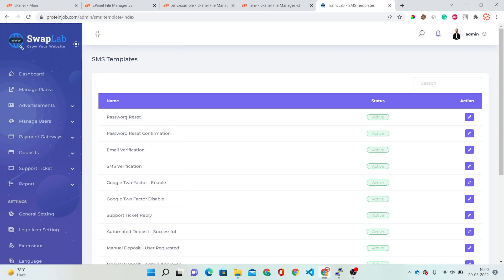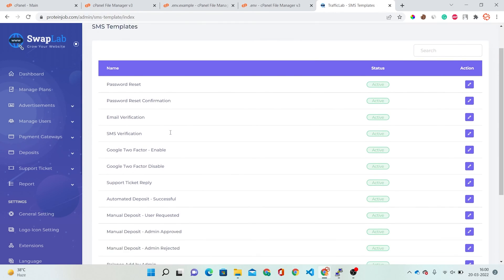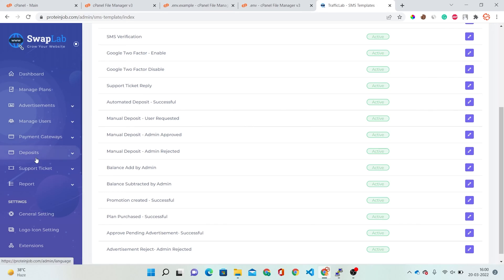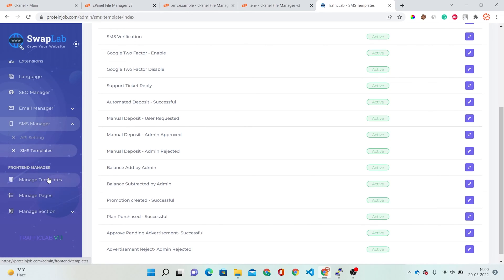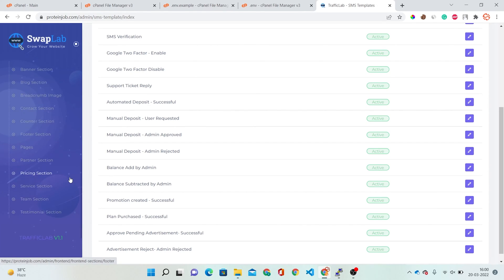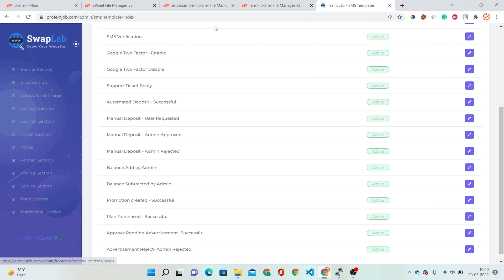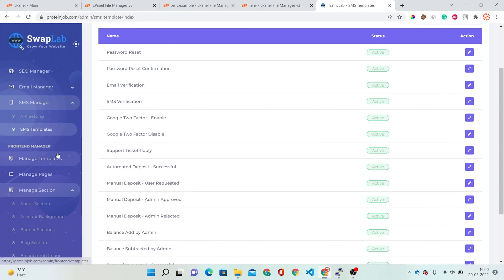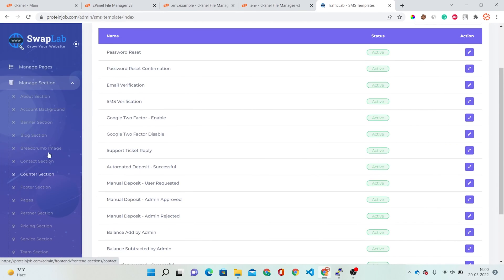SMS templates are also available here, like password reset and password reset confirmation — you can set these according to your requirements. There is also a Manage Templates section with Manage Pages and Manage Sections, which include sections like About, Account Background, Banner, and Blog. These are all sections of your website and you can change them according to your requirements.